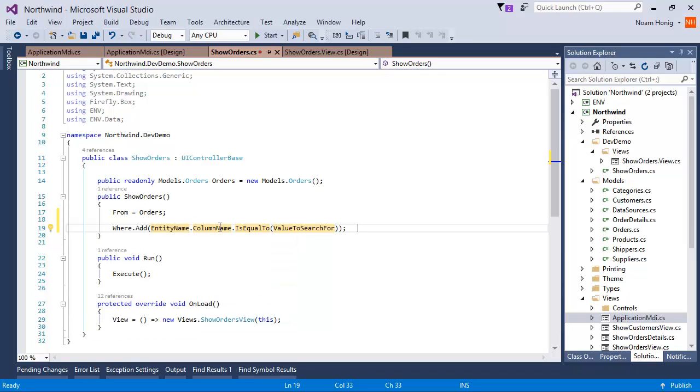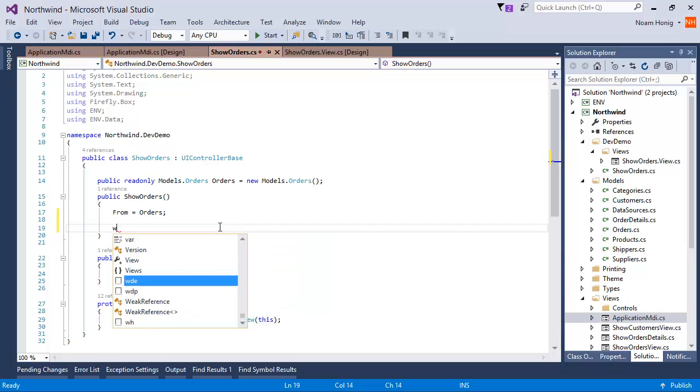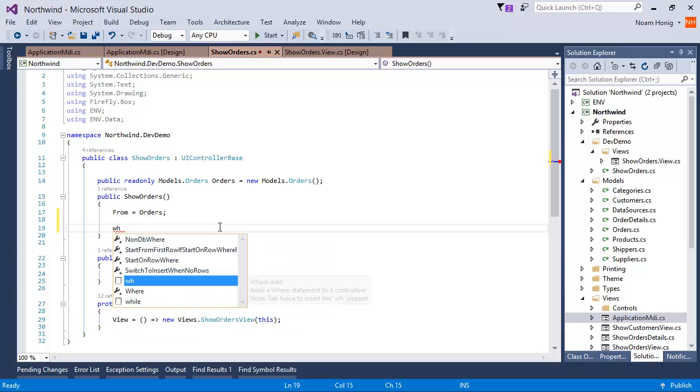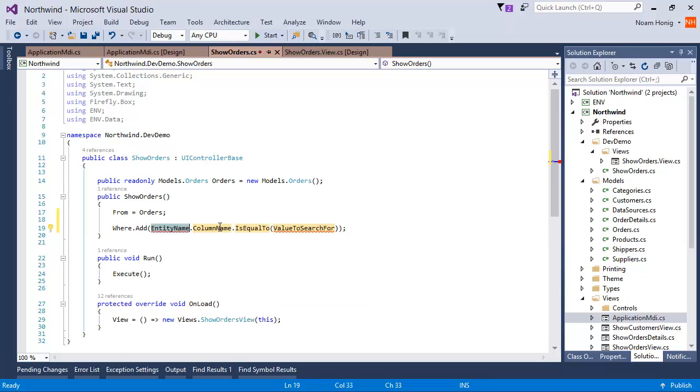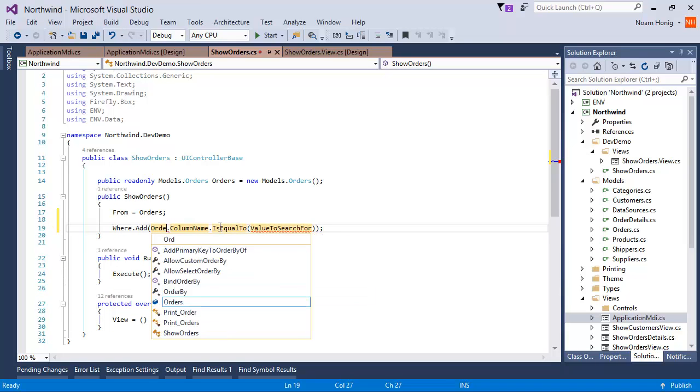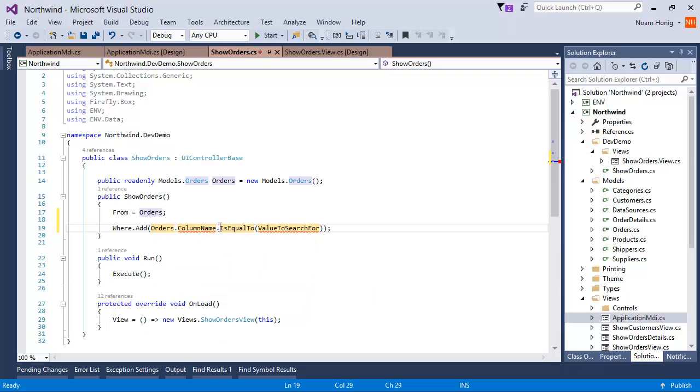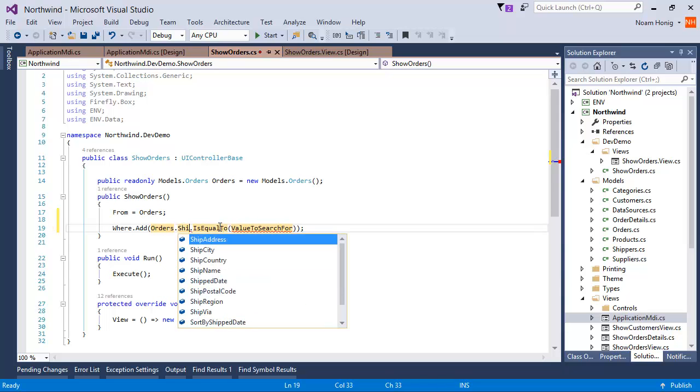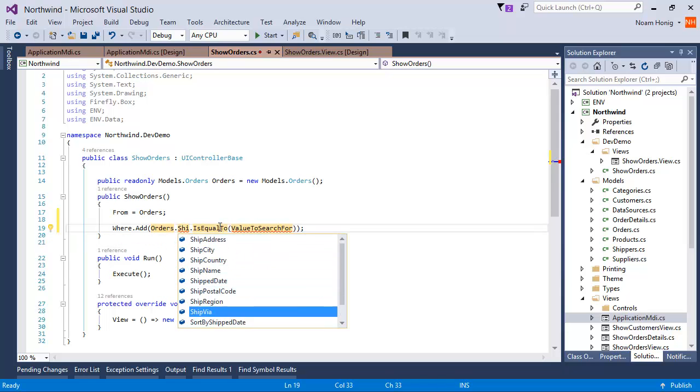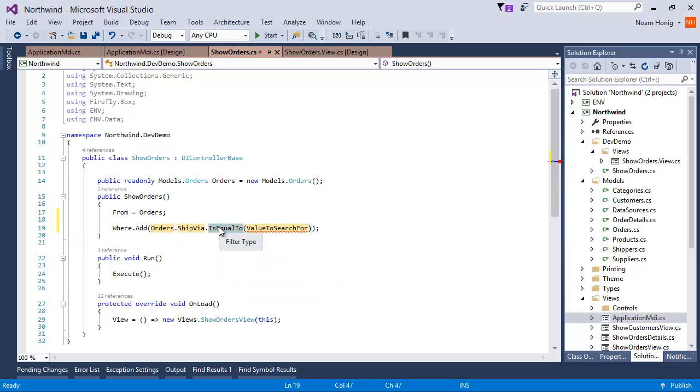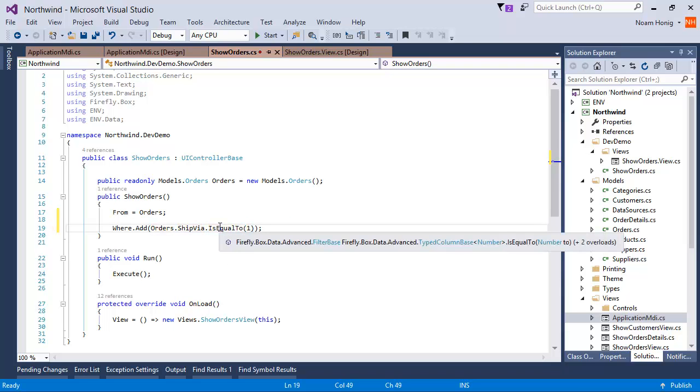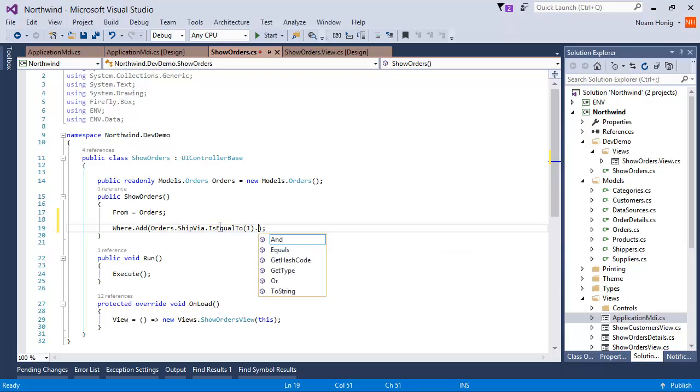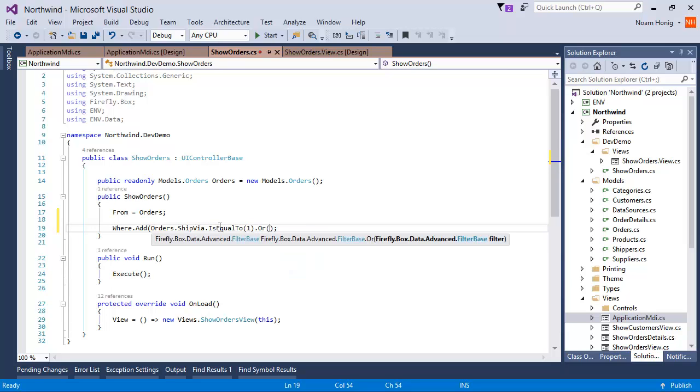And entity name is Orders. Column name is Ship Via. Is equal to one. Cool. And let's say I want to add another condition here, where it says OR3.